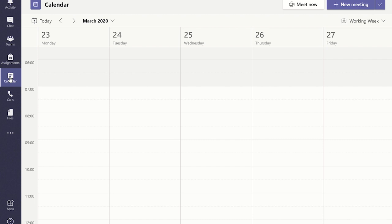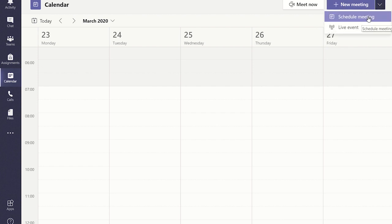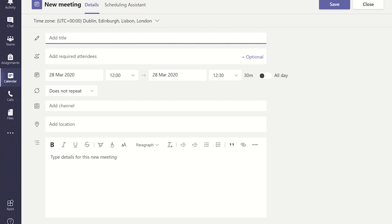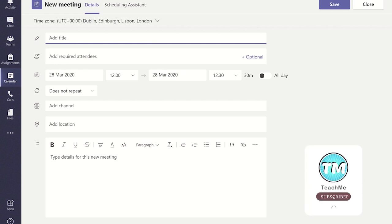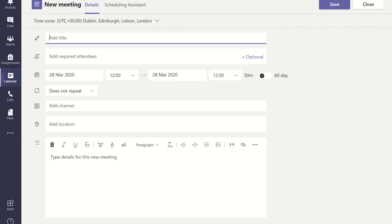To schedule a meeting in advance of your lesson, click on the down arrow next to the new meeting button at the top of the screen and select schedule meeting. This will now display the scheduling assistant. You can then fill in the required details shown. However, rather than having to input each student's name into the add required attendees field box, you can just add the correct channel to the add channel field box.